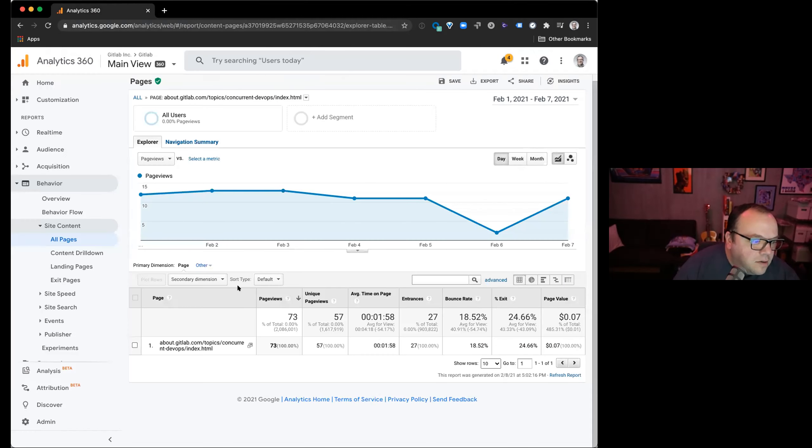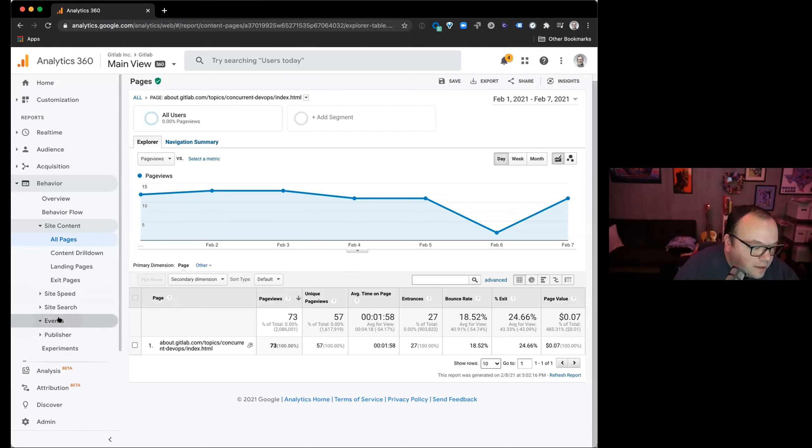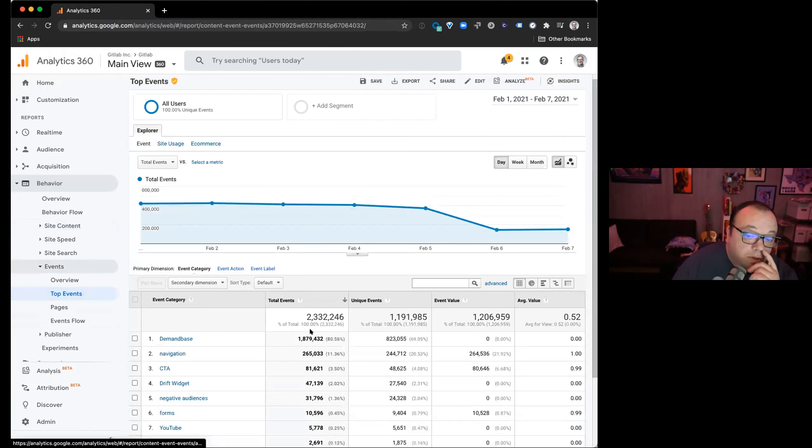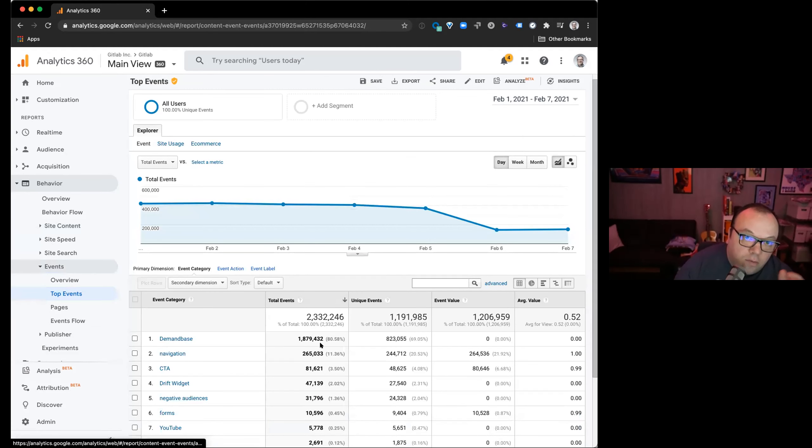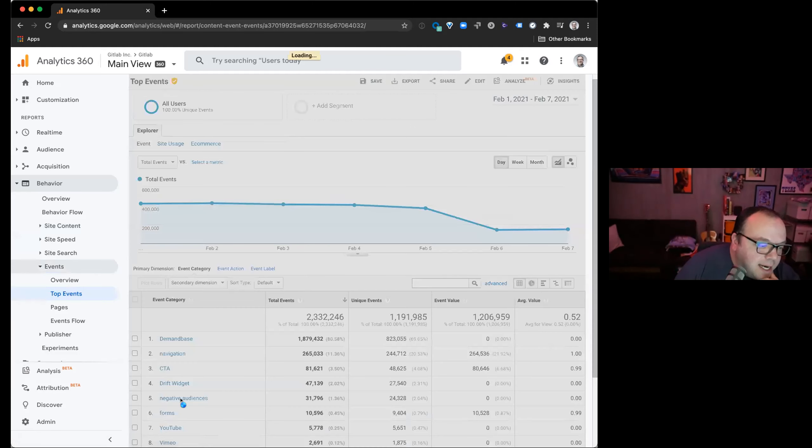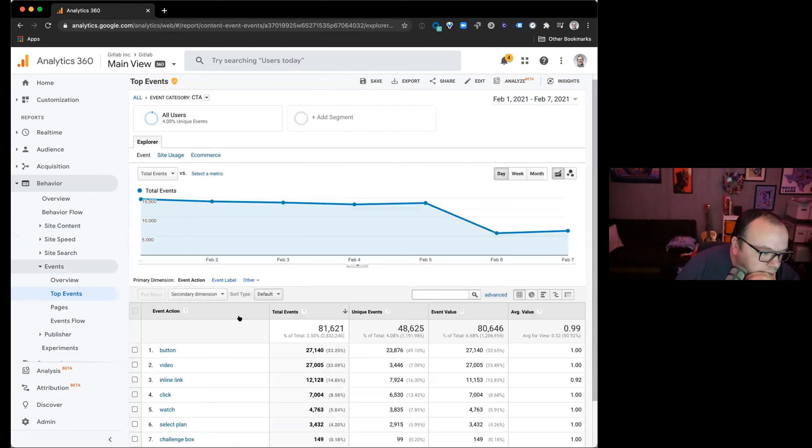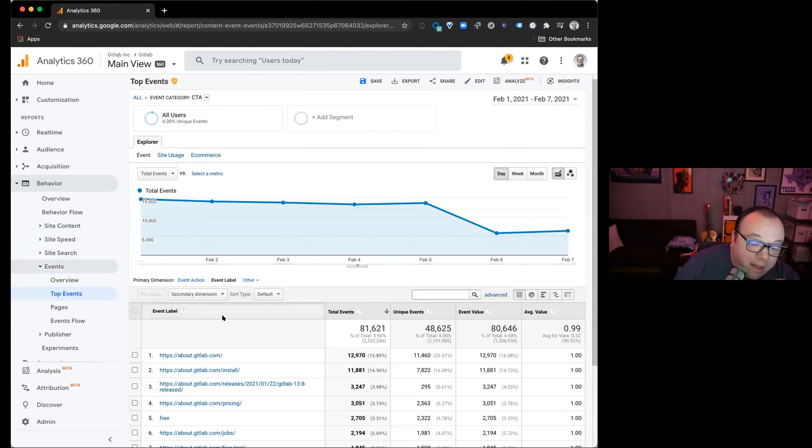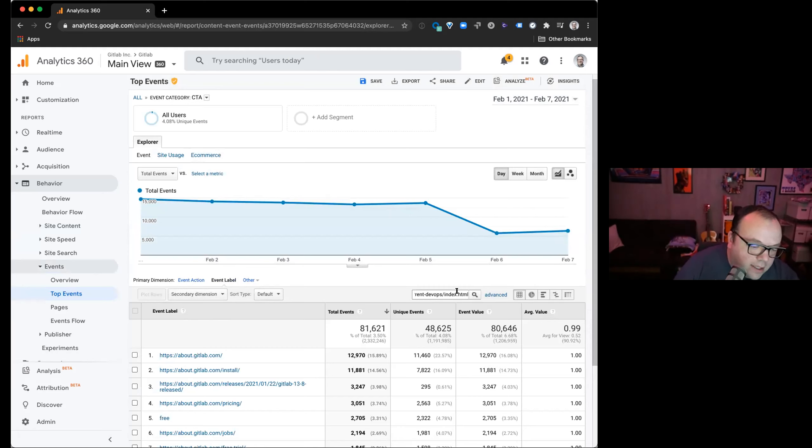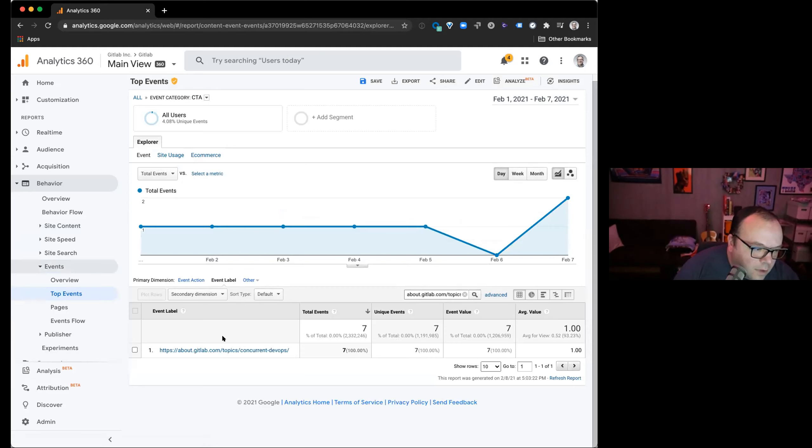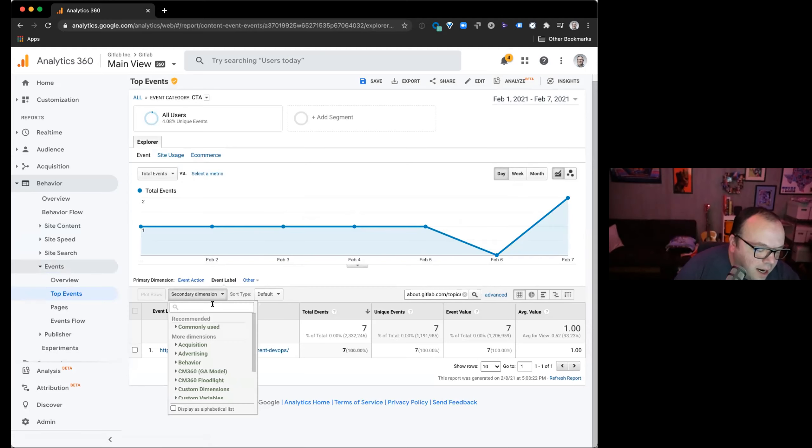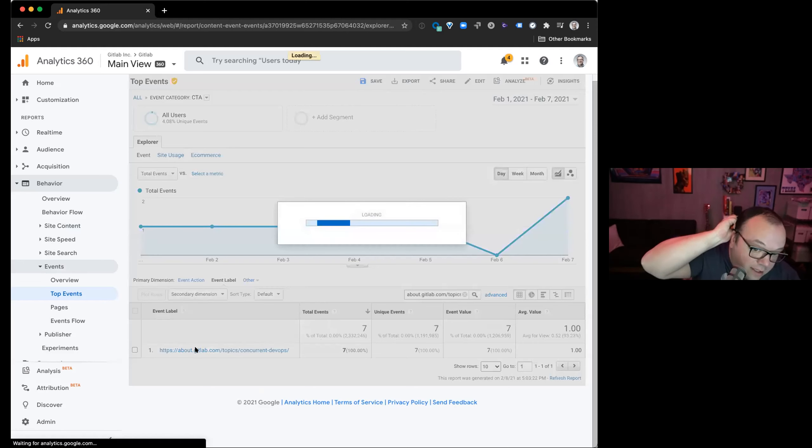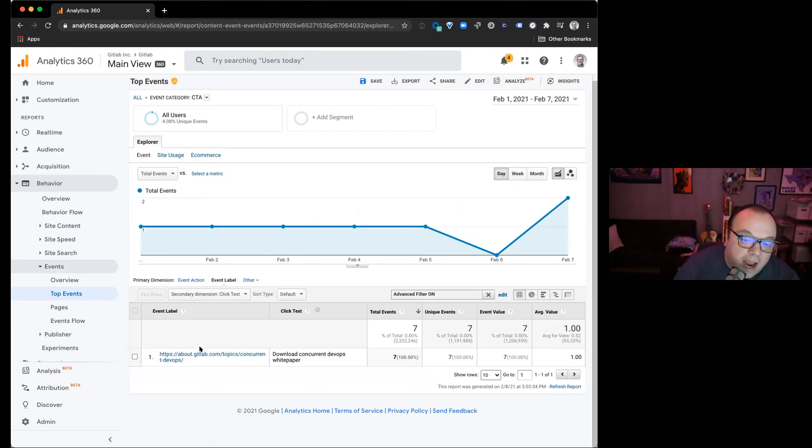And then we can also, if we go, let's see. We can go to events. So let's go to events. And we can actually see what CTAs people are clicking. So once we've identified a high value page, then we can go to events, look at CTAs, single out that page to see exactly what people are clicking. So we go to CTA. And then event label. So the event label here is the page that the event occurs on. And then if we say, all right, so seven total events. Now let's go click text. And we can see what people clicked on. So everybody's clicking on download concurrent DevOps white paper.